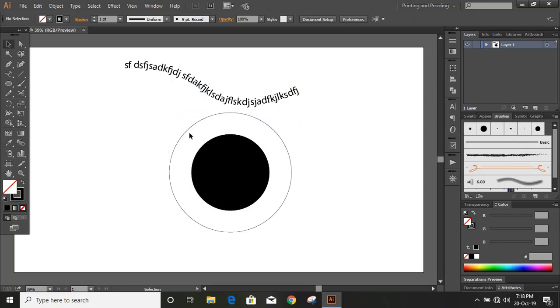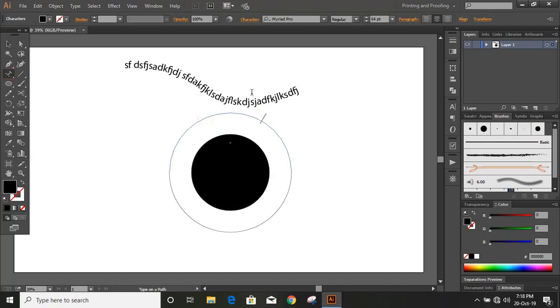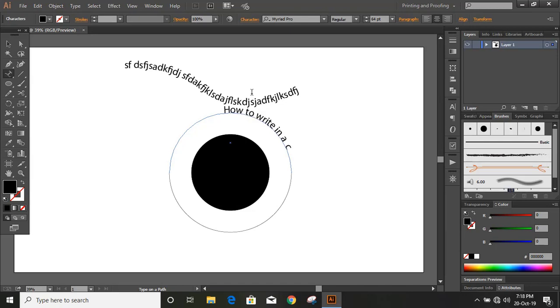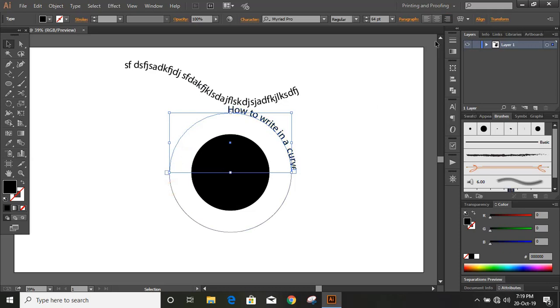Now let us write some text over it. So take this Type on a Path tool and write the text. How to write in a curve. And now click on align right and drag the limit to the end.